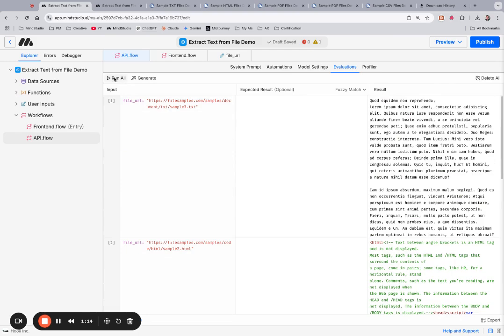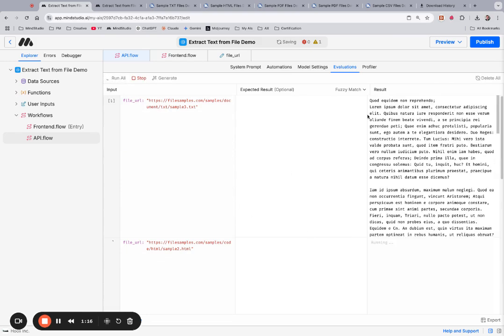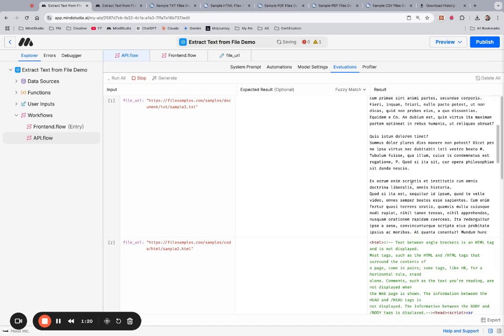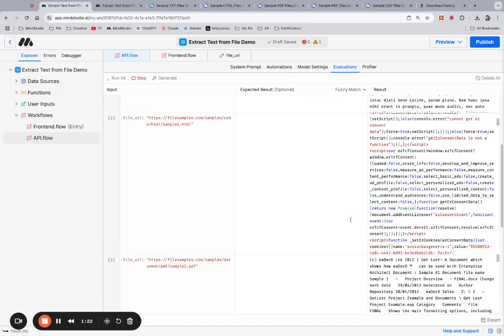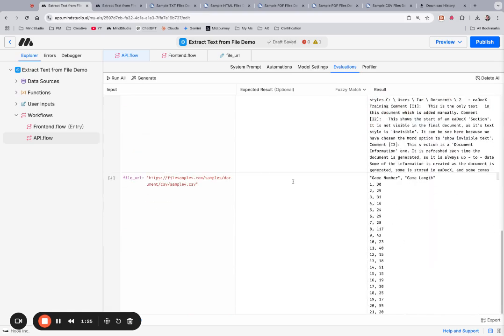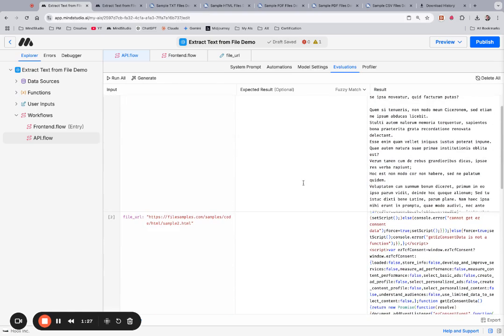If I run these via API, you can see that we get the result of the text from that file. All these different kinds of files are working properly.